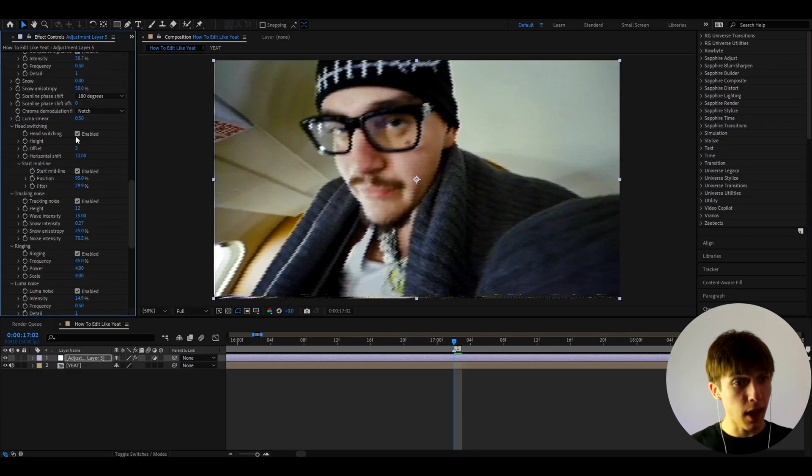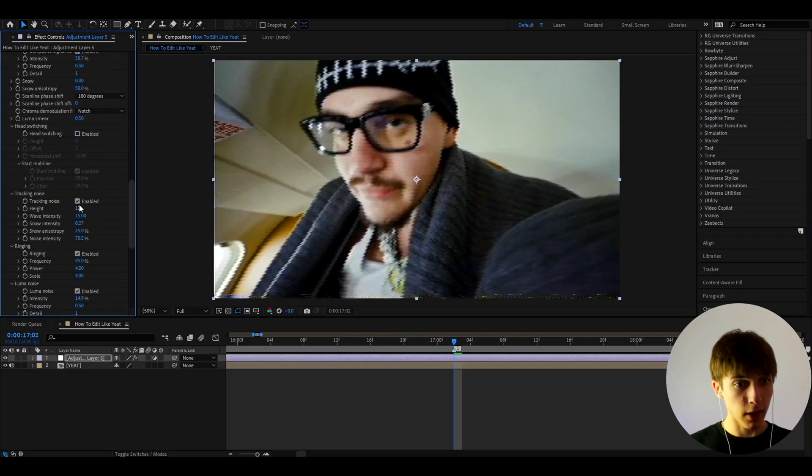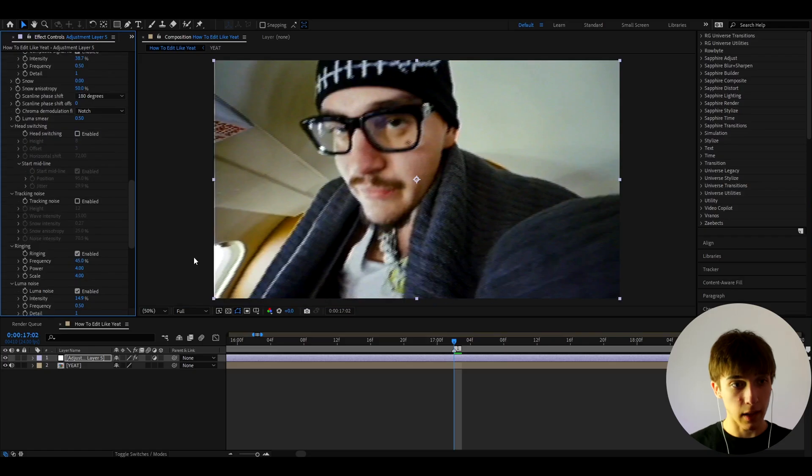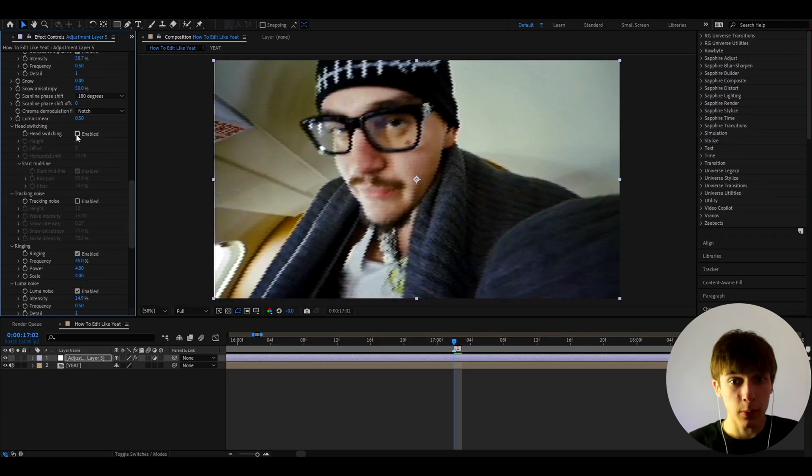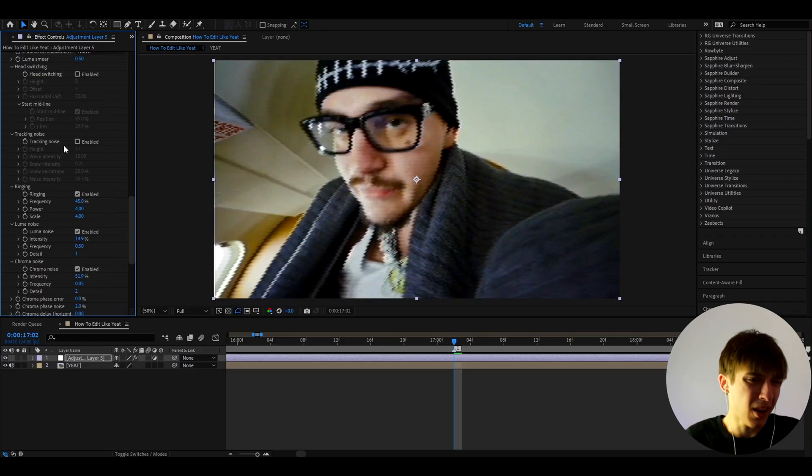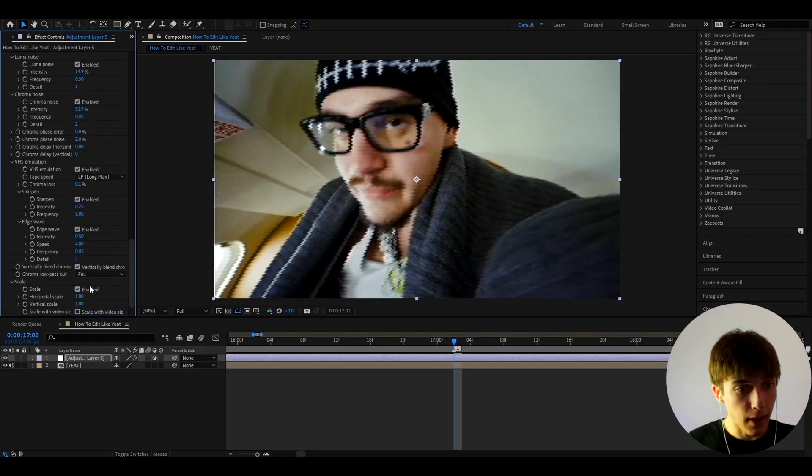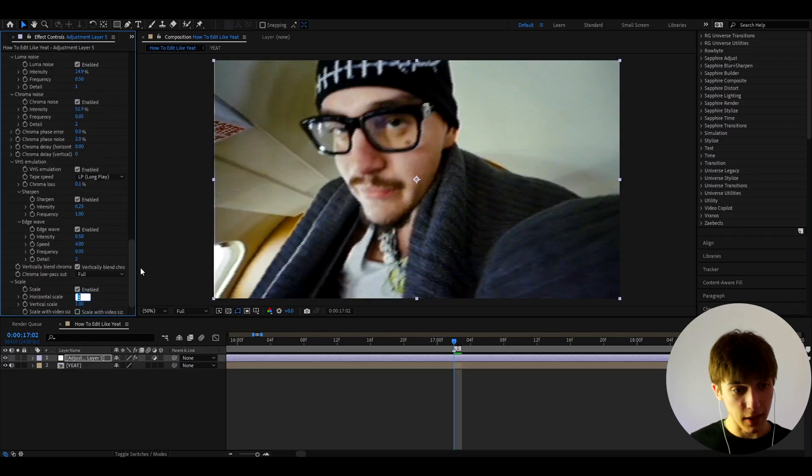Now let's go down, turn off the head switching and the tracking noise because we don't want that little line there. Although you can keep it if you like the little line there, it's kind of popular in camcorders, but I don't want it here. And the most important part about this effect is I like to go to Horizontal Scale, I like to make it 1.25.